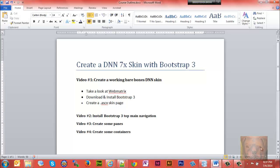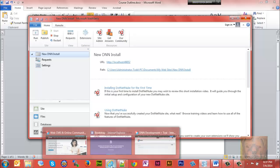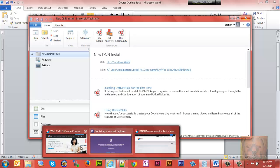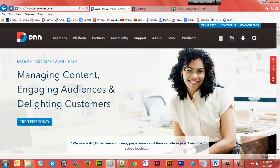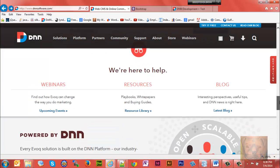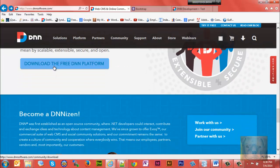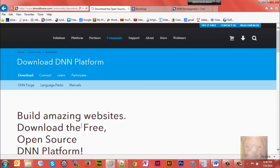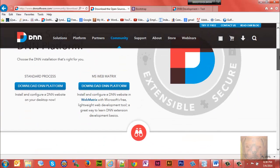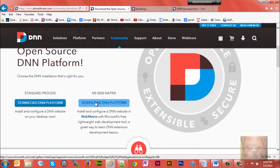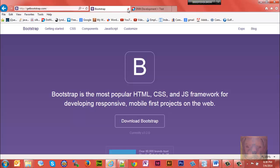I'm going to be building this on localhost using WebMatrix. You could do this on your website if you want, but if you want to do it on your local machine, go to dnnsoftware.com, scroll down, look for the big button that says download the free DNN platform, and then download the WebMatrix version. It has everything you need to get up and running.